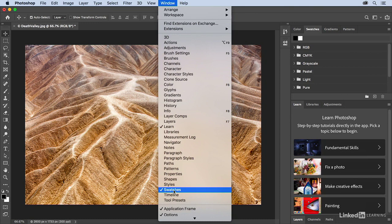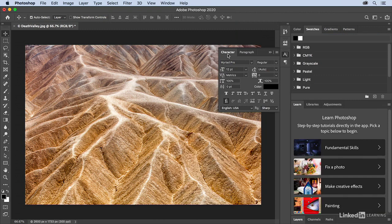Some panels automatically nest with other panels. So if I choose something like the Character panel, we can see that it's nested automatically with the Paragraph panel.